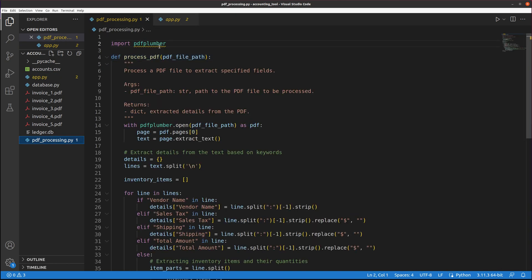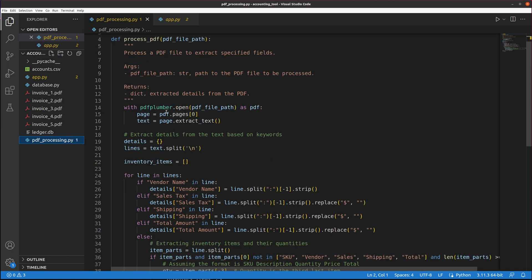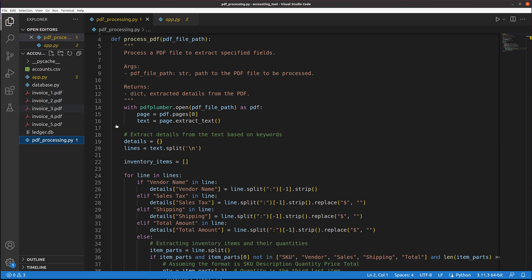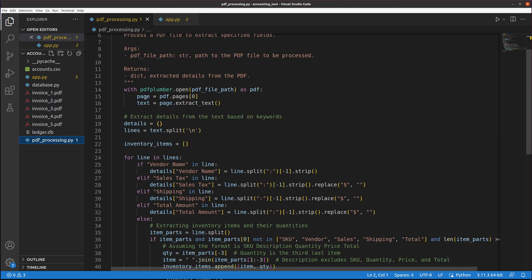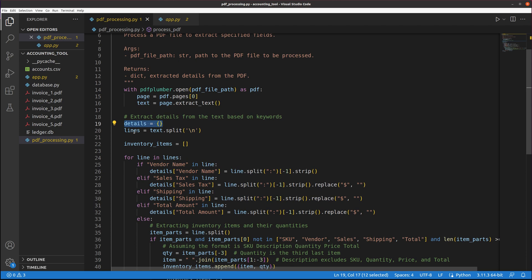It's using a library called PDF Plumber, which if you've seen my previous videos, I use that a lot. I actually asked ChatGPT to use PDF Plumber because I think it usually works better. This is just a single function that takes a path to a PDF file and opens the PDF file. It looks like it just extracts the first page because I had it basically build this for the format of those PDFs. It's assuming that the format will always be the same and extracts the text from it.